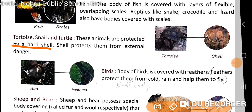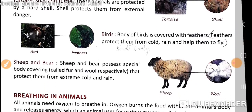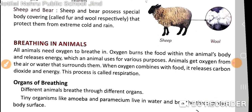Next we will discuss about birds. The body of birds is covered with feathers. Feathers protect them from cold and rain, and also help them to fly.